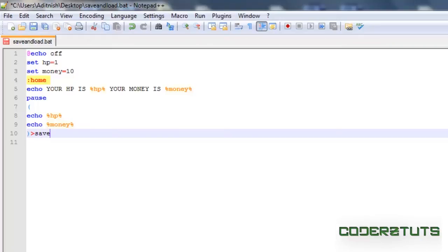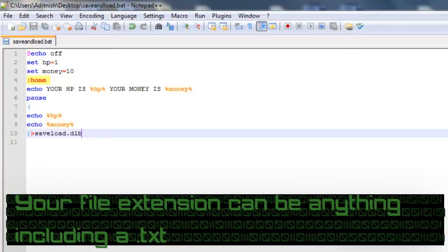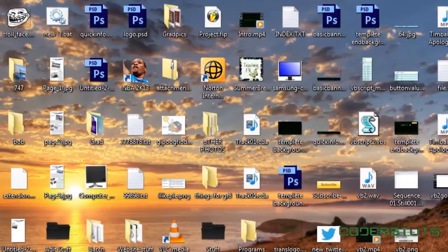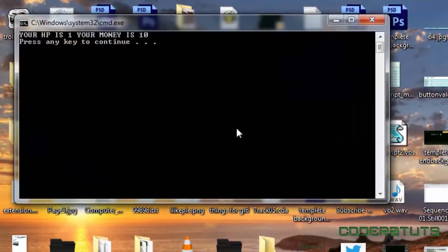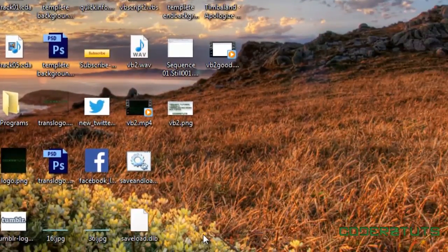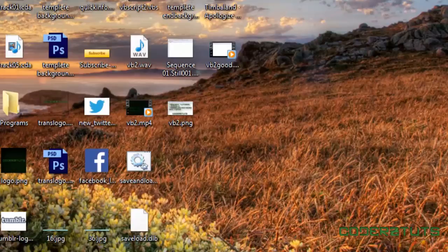So in this case, saveload.dlb. I'm just going to save that. As you can see, saveload.dlb has popped up.